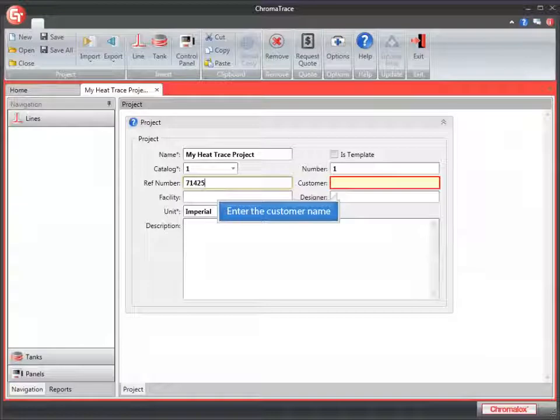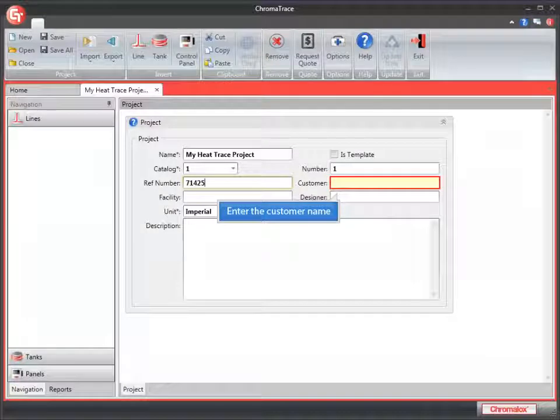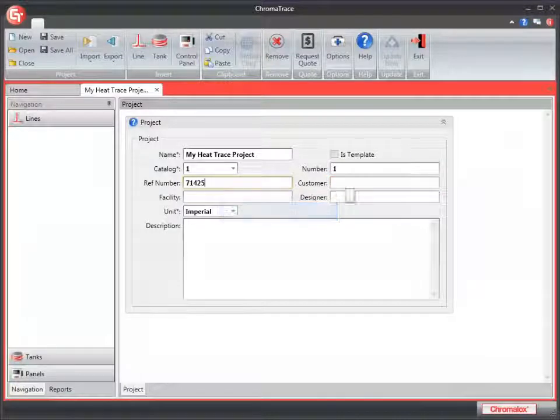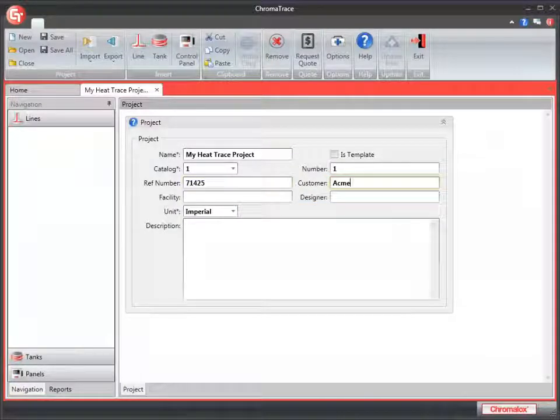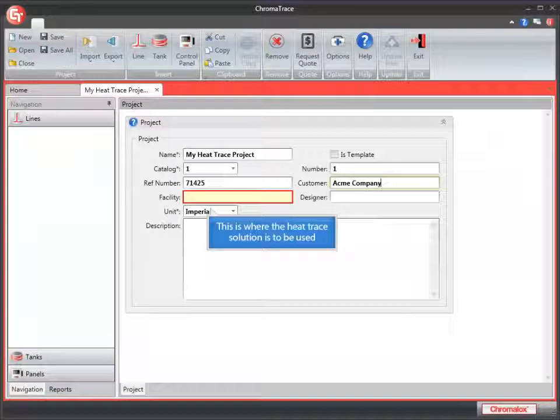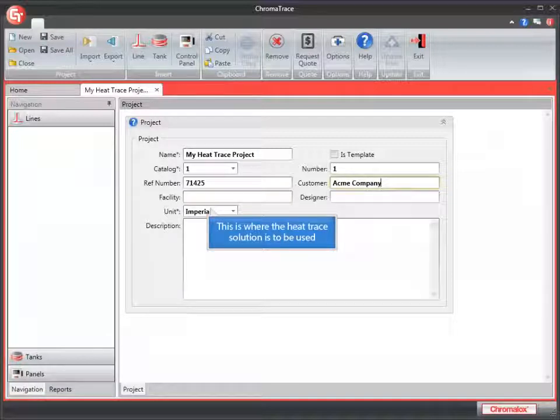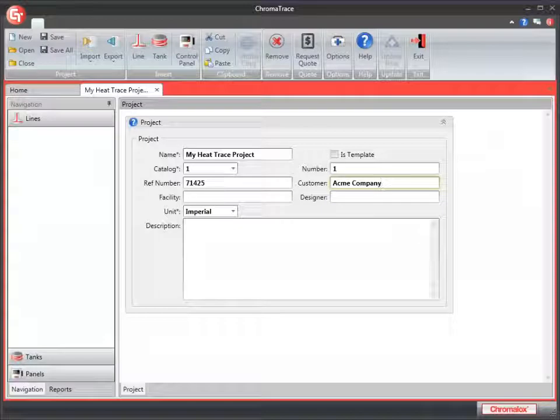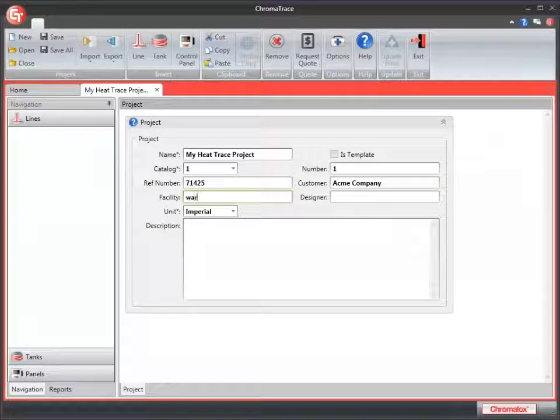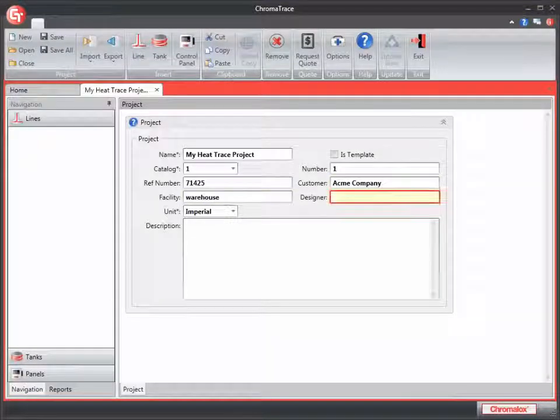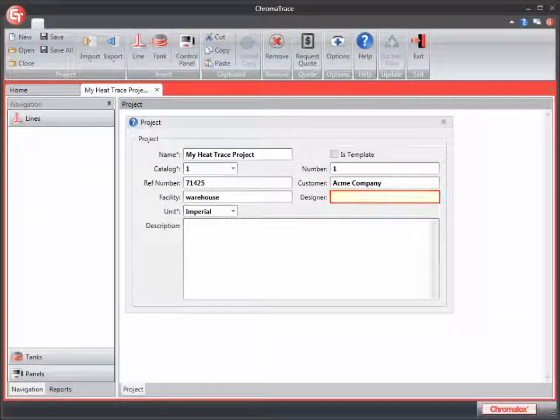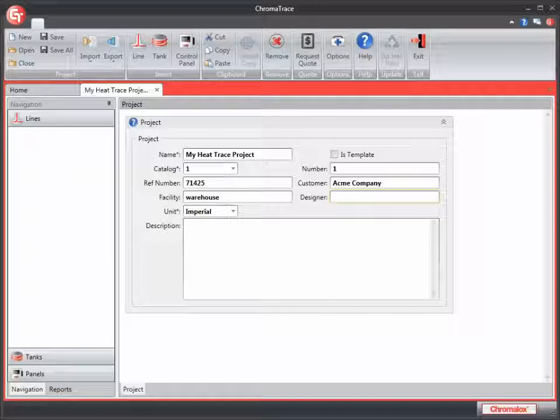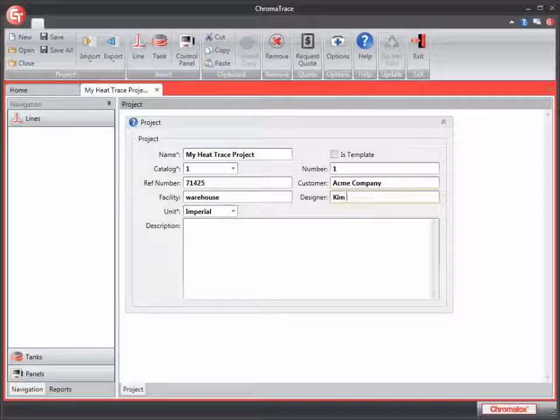The Customer field is the customer name. I'm going to enter Acme Company. Facility is where the heat trace project is to be used. I'll enter Warehouse here. Designer is the name of the person creating the heat trace project. I'll enter my name here.